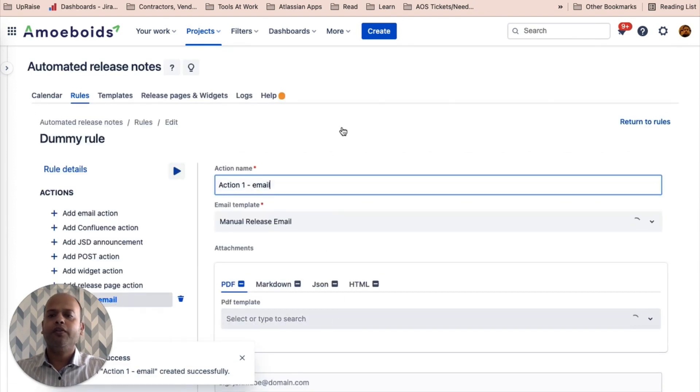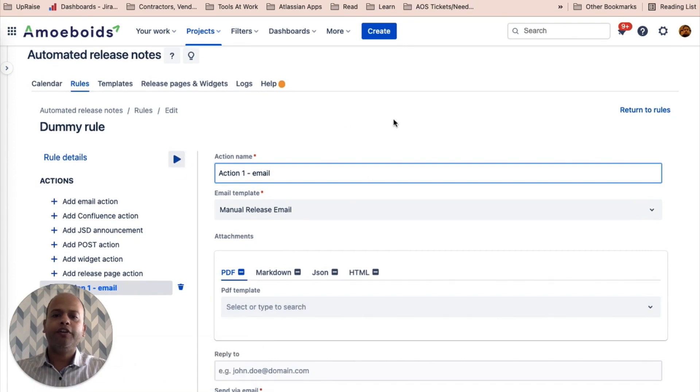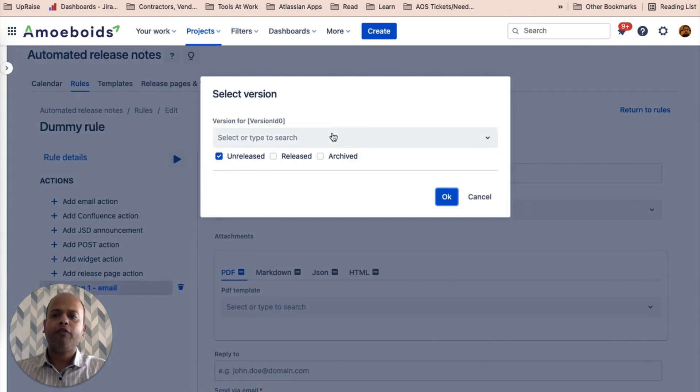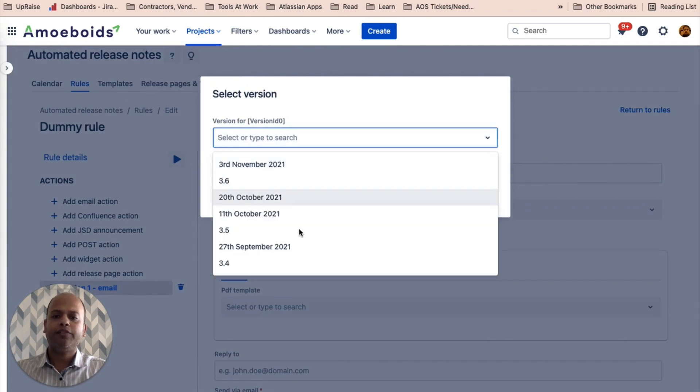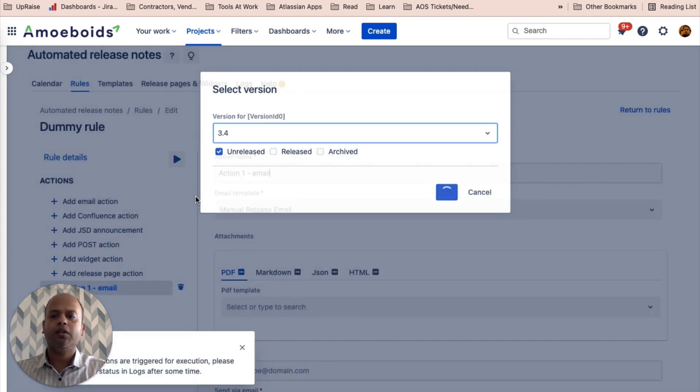Now that the rule is configured, let's try and run it for a specific version. Maybe let's look at the logs.